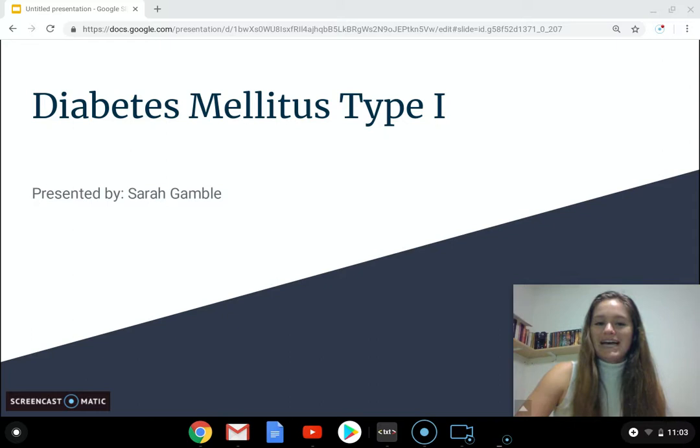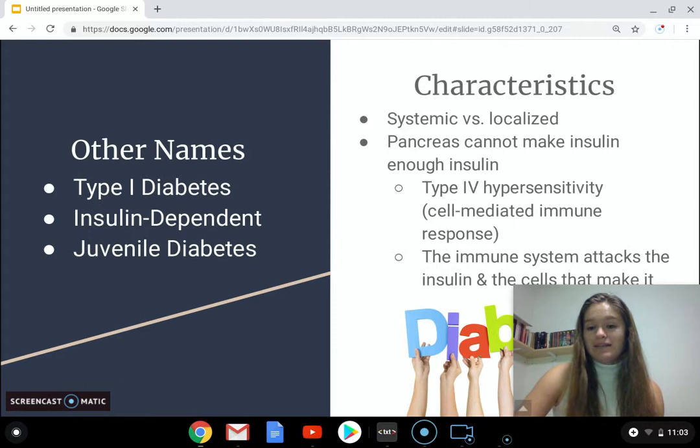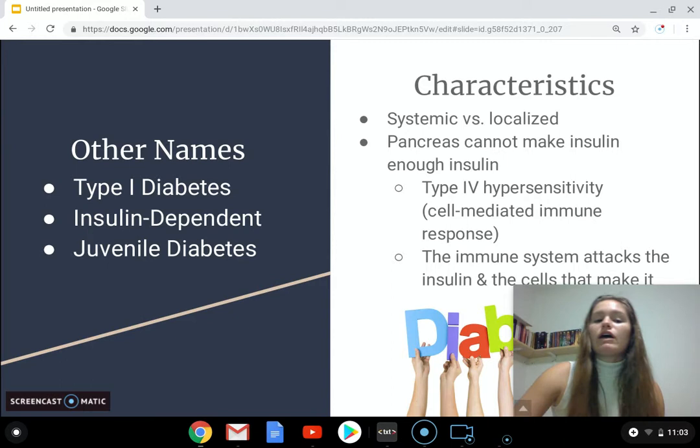Hi everyone, my name is Sarah Gamble and I'd like to welcome you to my presentation on diabetes mellitus type 1. The name is often shortened to type 1 diabetes, which is what I'll be referring to it as throughout the remainder of the presentation. Other names include insulin-dependent disease as well as juvenile diabetes.